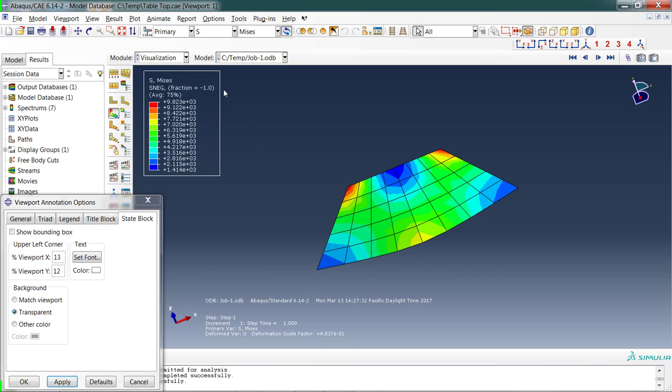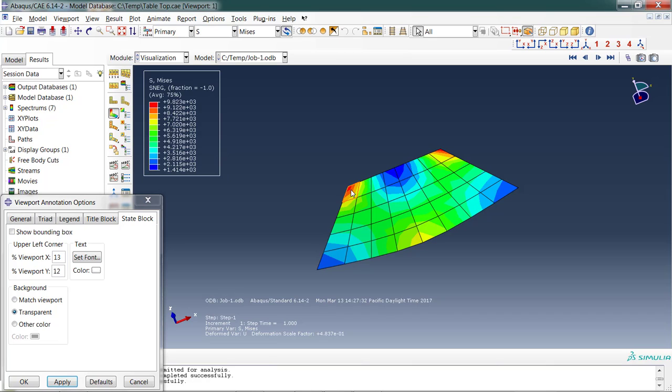Now we can see the Von Mises stress. That's the default: S, Mises is Von Mises stress. We're getting some peak high stresses in those corners, which seems odd to me, which tells me I probably need to be a little bit more accurate. My boundary conditions are producing something strange there, so I'm going to revisit this in a later analysis.